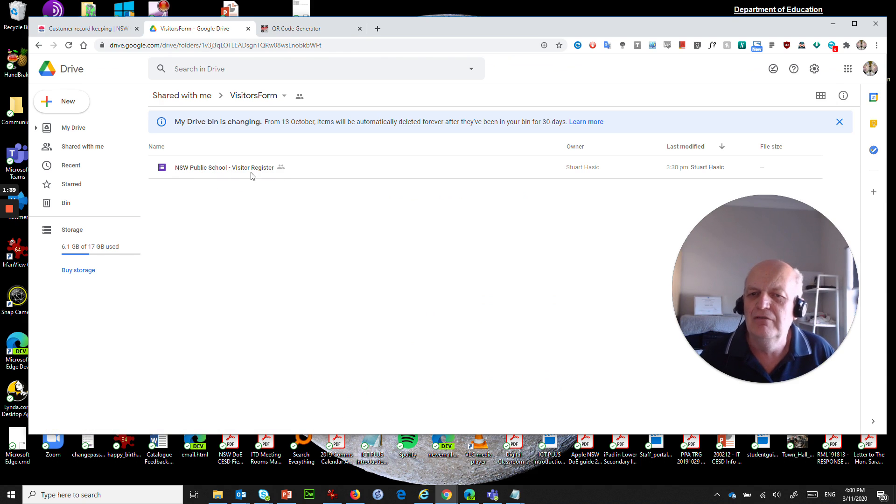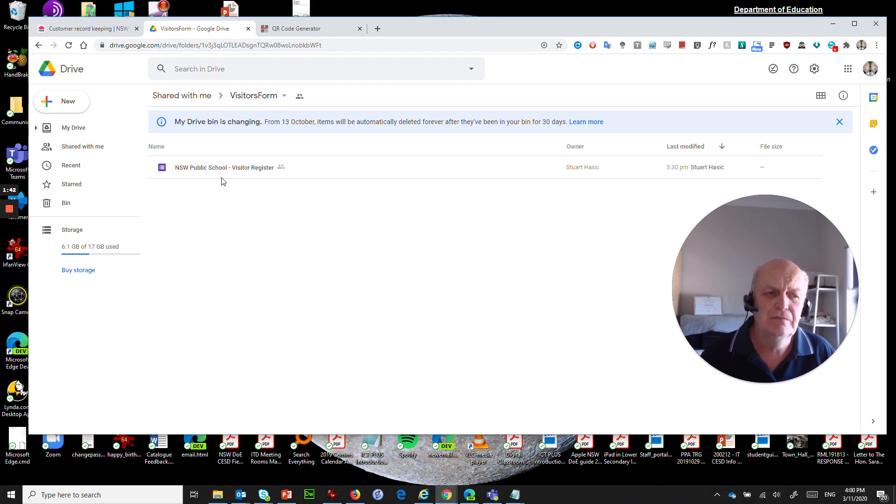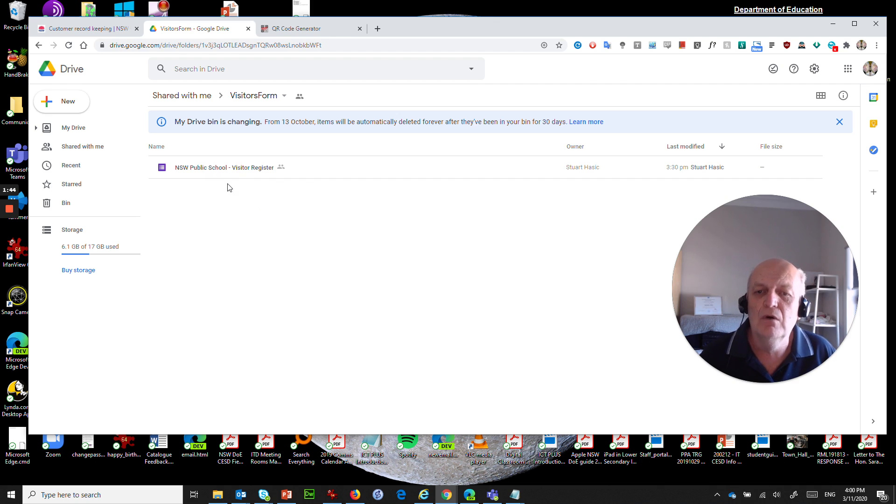What it's going to do is take me to a shared Google document that I have shared, which is a Google form of a visitor register for a NSW public school. We don't need to open it or anything. What we need to do is make a copy of it.